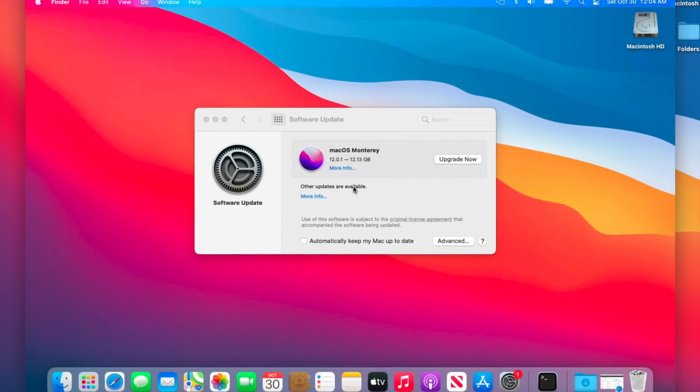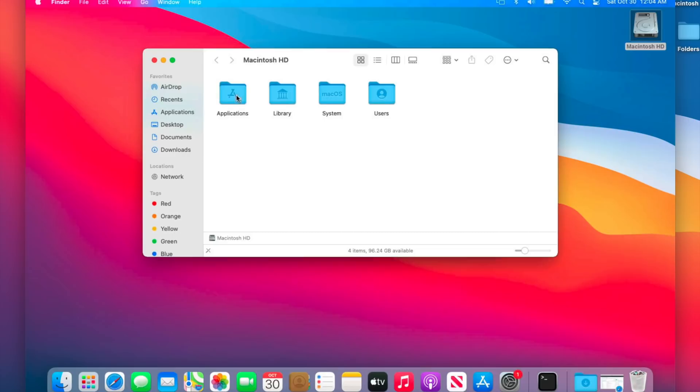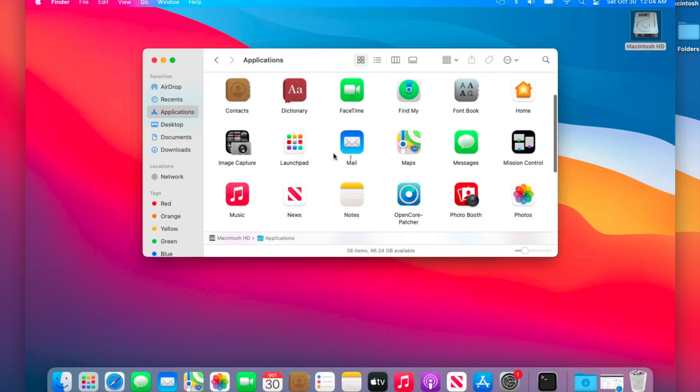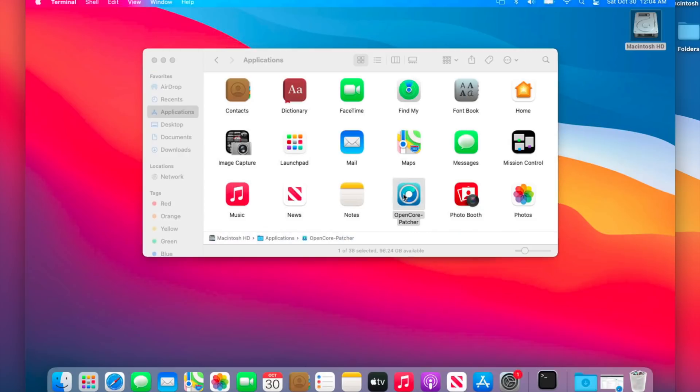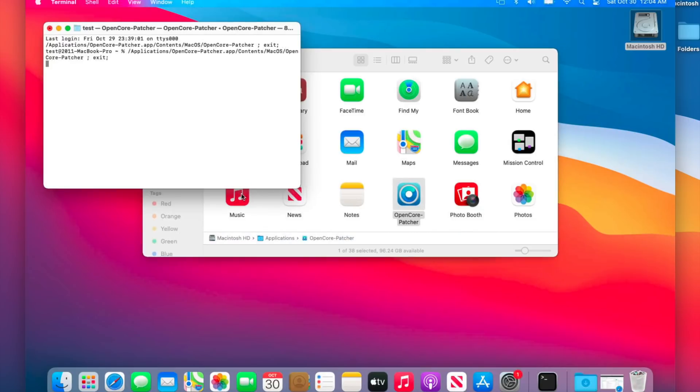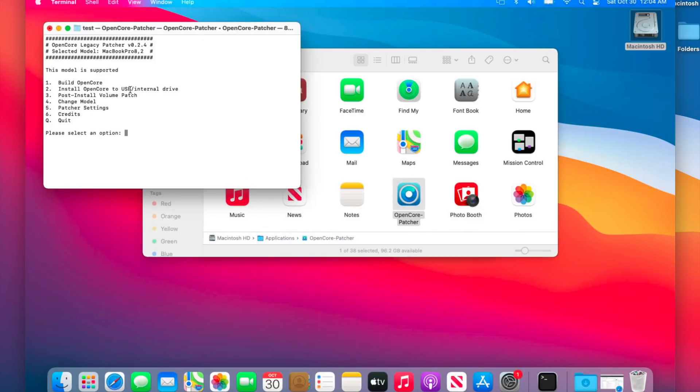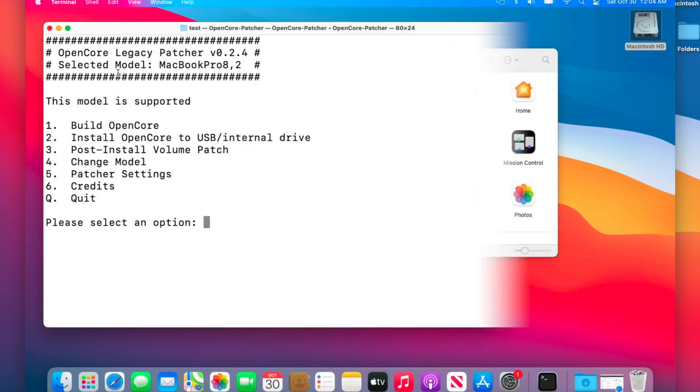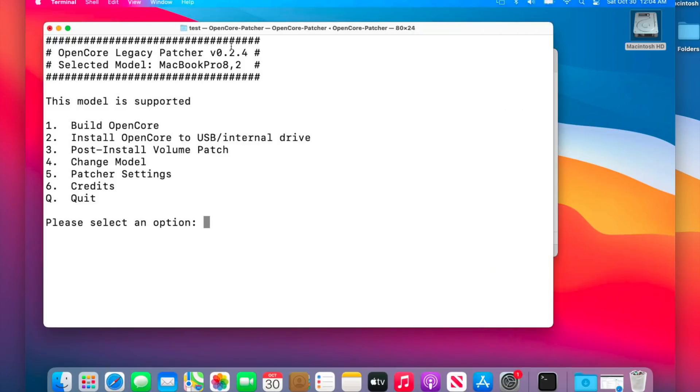Okay, the first thing we need to do before we install the macOS Monterey update is to make sure OpenCore Legacy Patcher is updated to the latest version. So the first thing we can do is check to see what version we're on. We'll go into Macintosh hard drive, go into applications and start up OpenCore Legacy Patcher. At the very beginning it's going to show you the version that we're on. As you can see, the version on this Mac is 0.2.4.